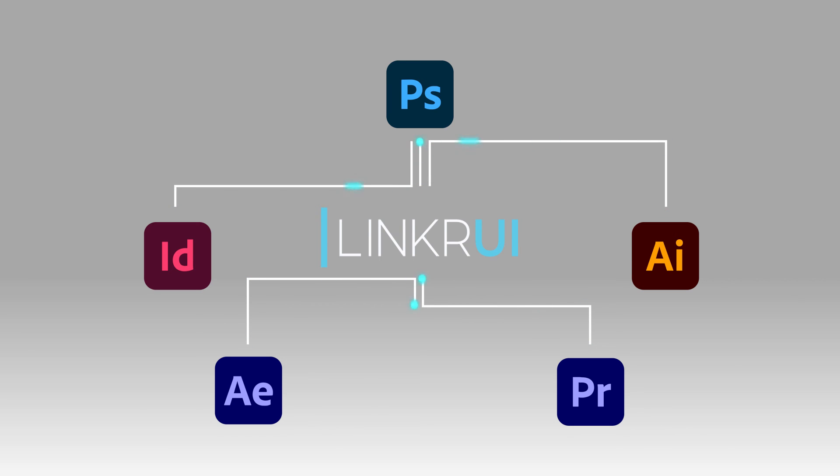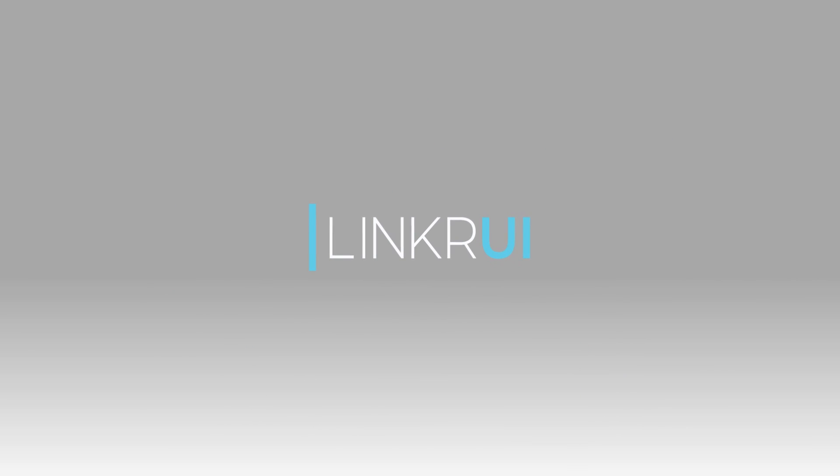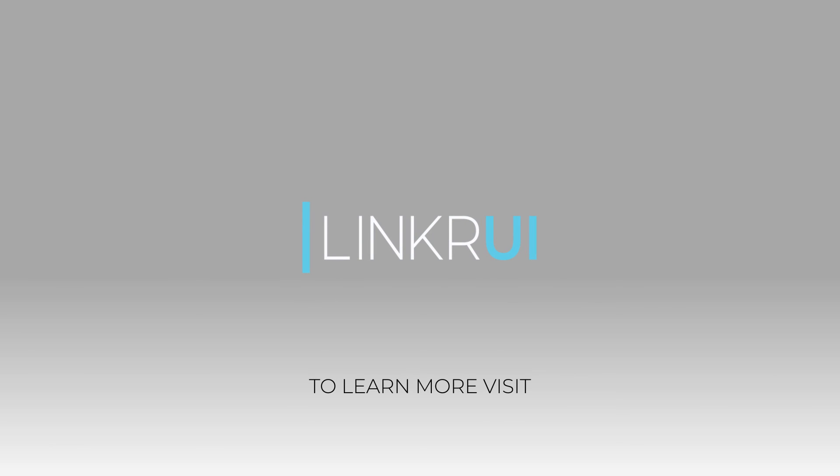For more information on Linker UI or any of Santa Cruz Software's other products, please visit SantaCruzSoftware.com.